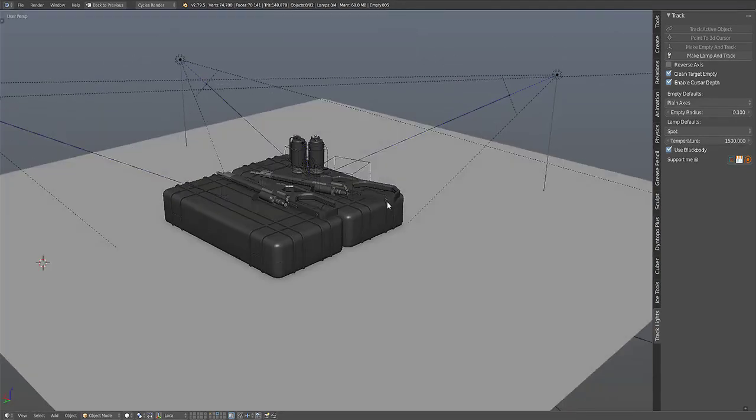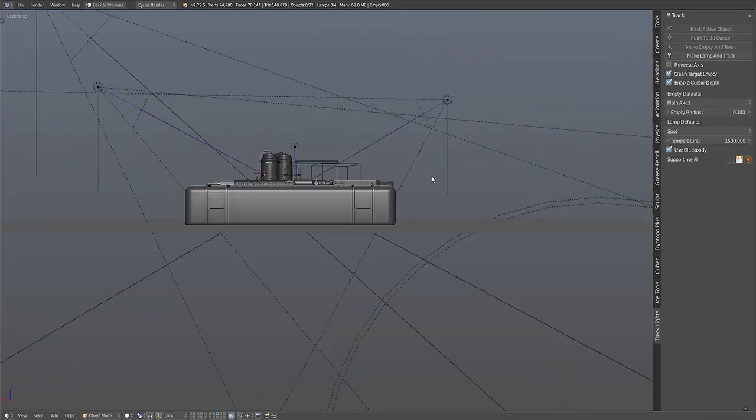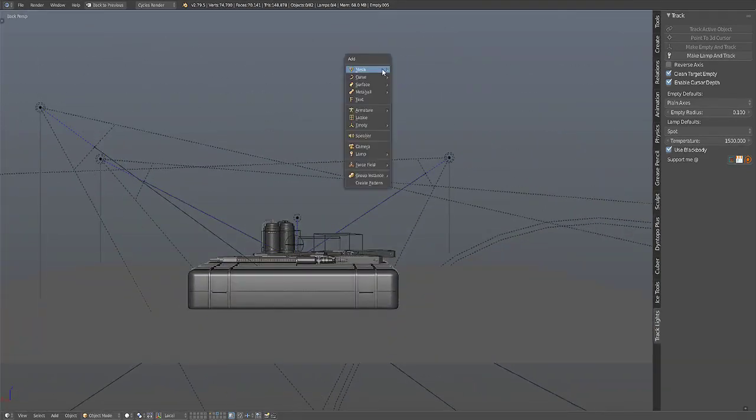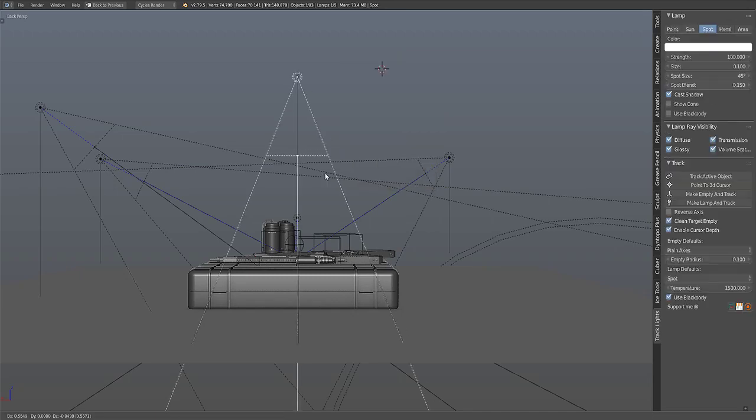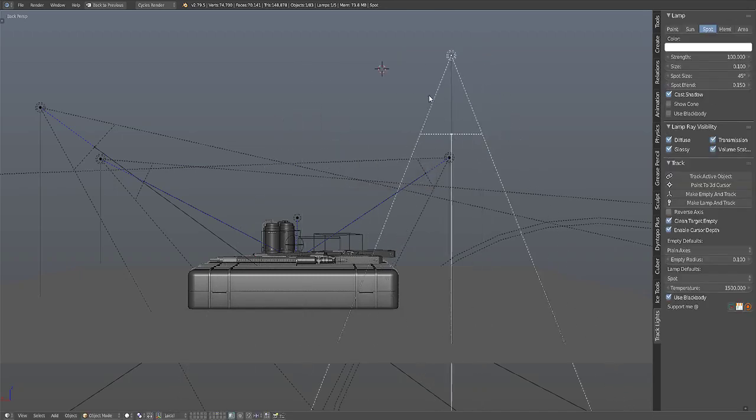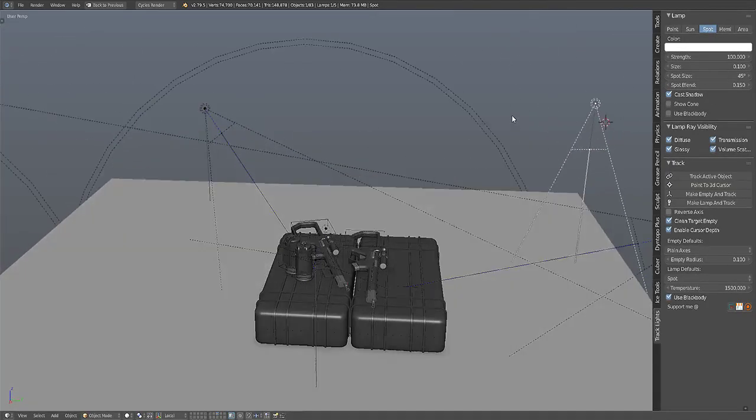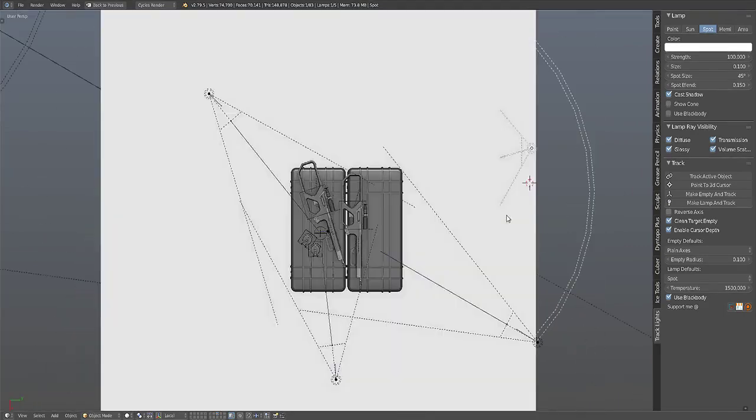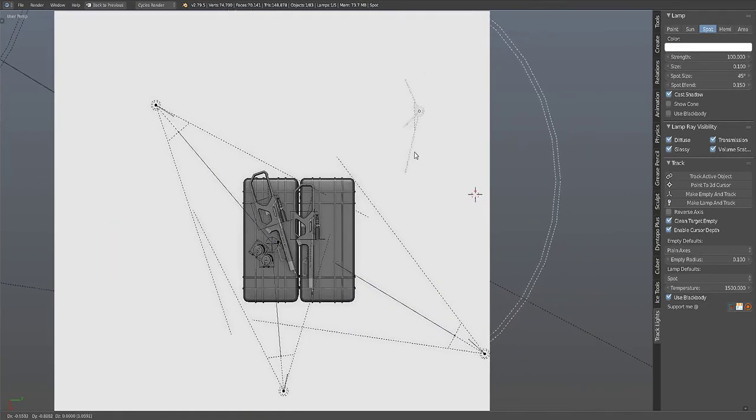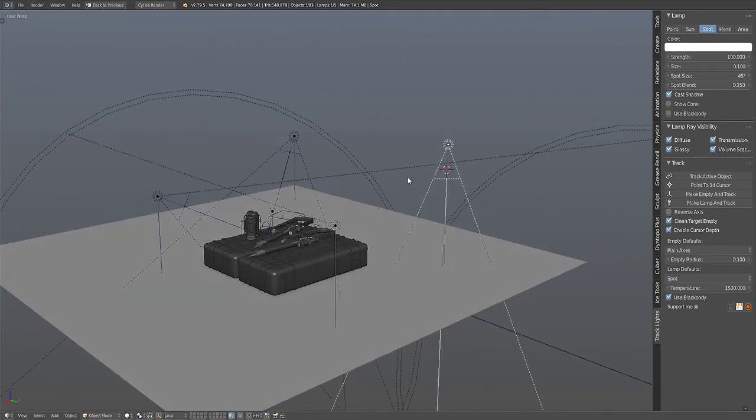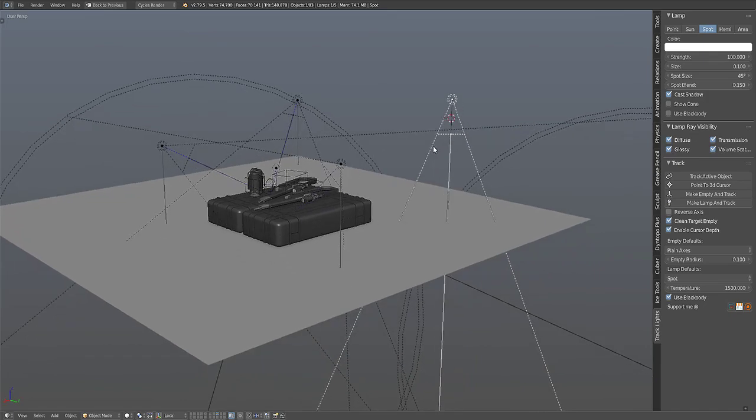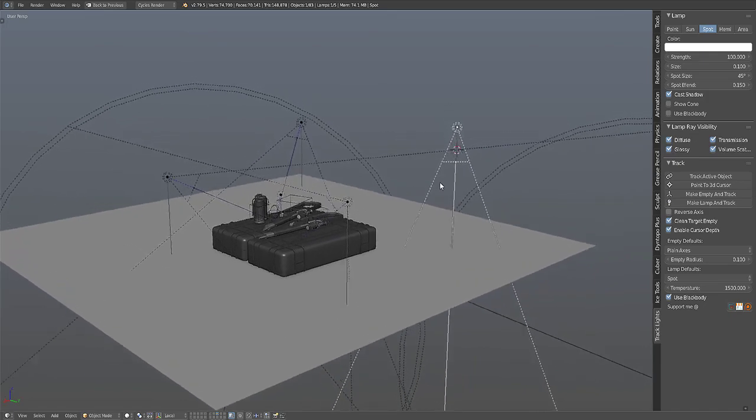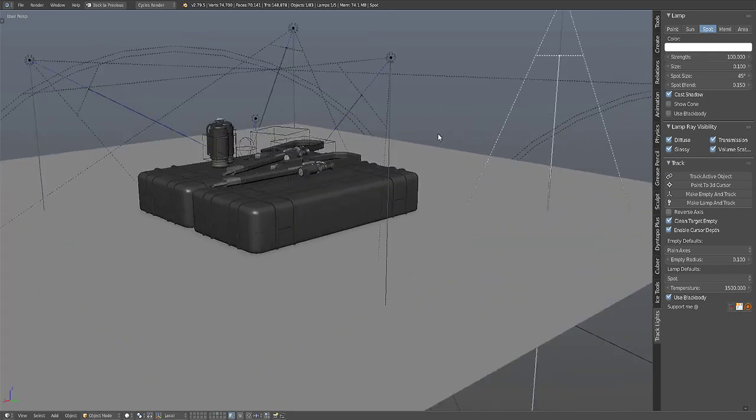Let me just demonstrate the first operator. Let's add a spot lamp. Now the UI will expose the lamp panel and the lamp ray visibility panel if the object selected is a lamp type.